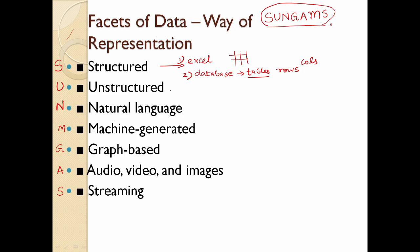Next is Unstructured. What is unstructured? There is a text file — you can use a text file. You can also use email; in an email there is a format: From, To, Subject. You can use that to access order, but any content inside is not structured.